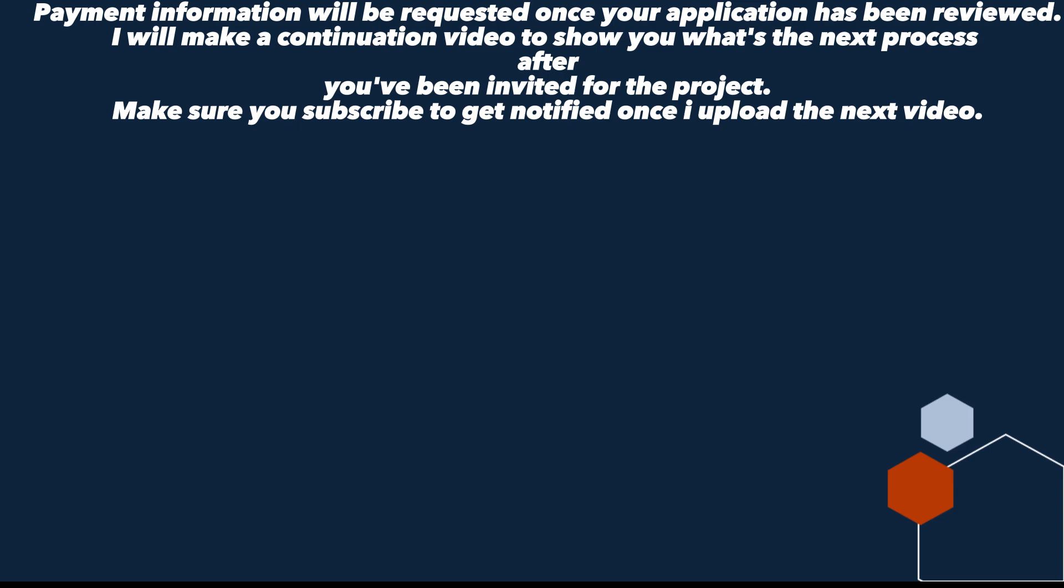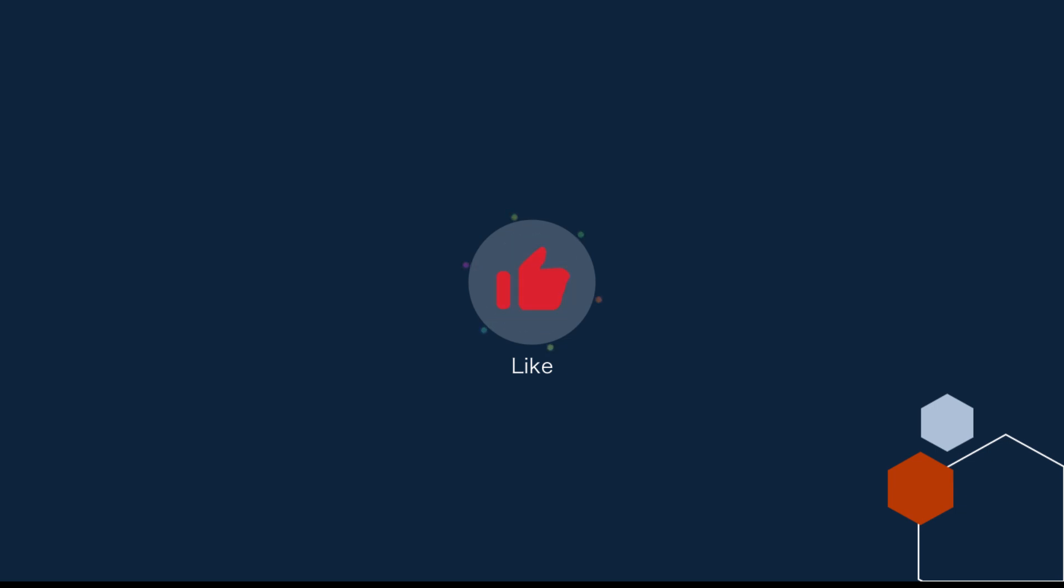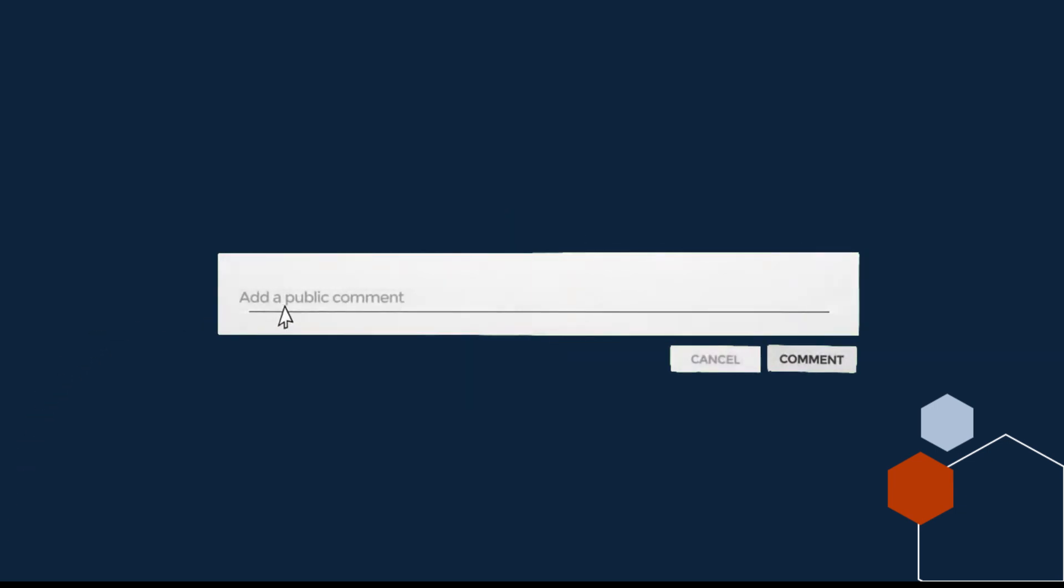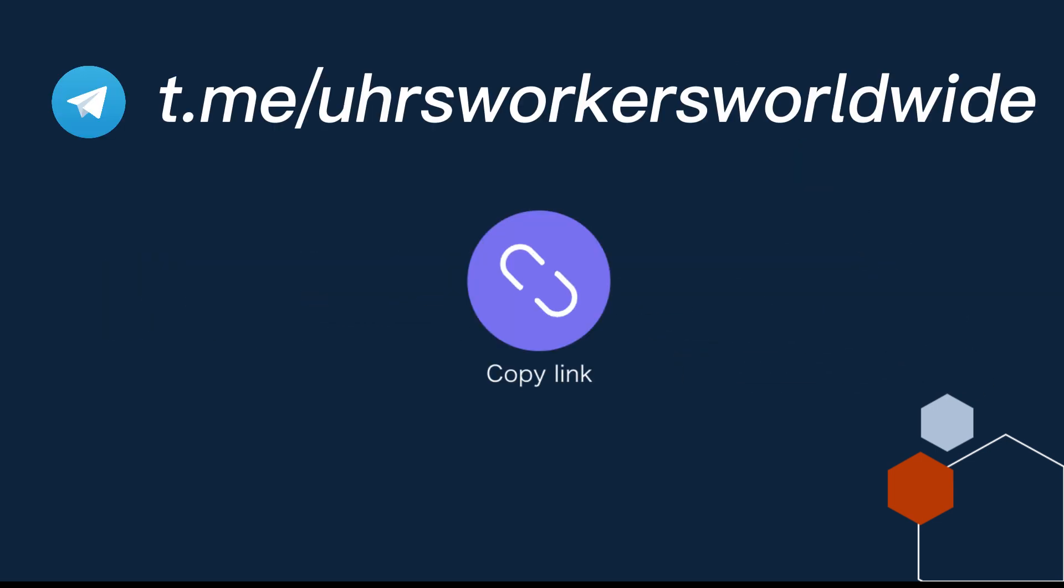I will make a continuation video to show you what's the next process after you've been invited for the project. Make sure you subscribe to get notified once I upload the next video. Subscribe and give this video a thumbs up. If you have any question make sure you comment in the comment section I will answer all of them. Also join my UHRS Telegram group, link will be on the description.